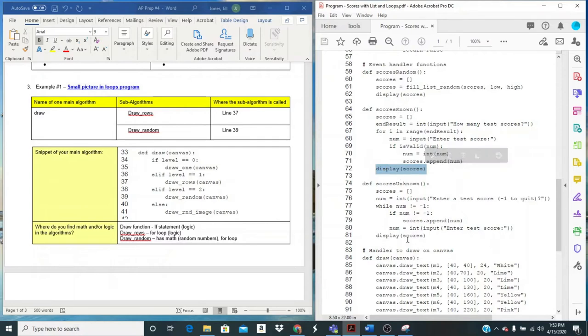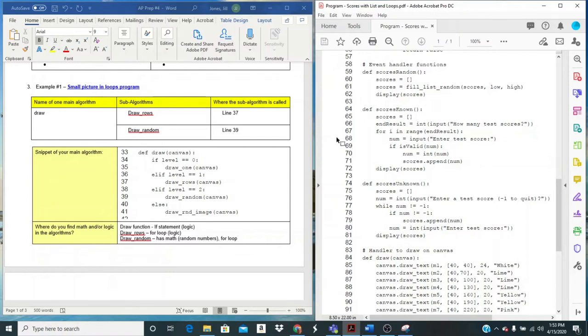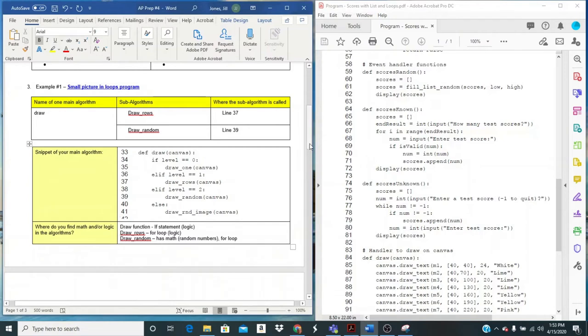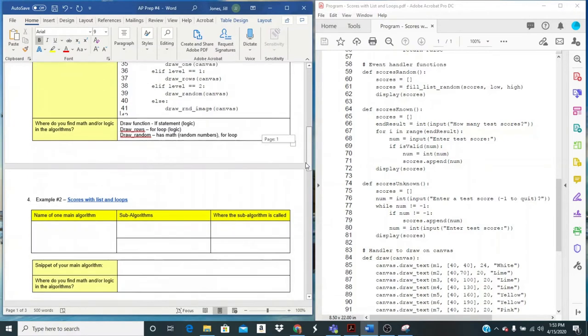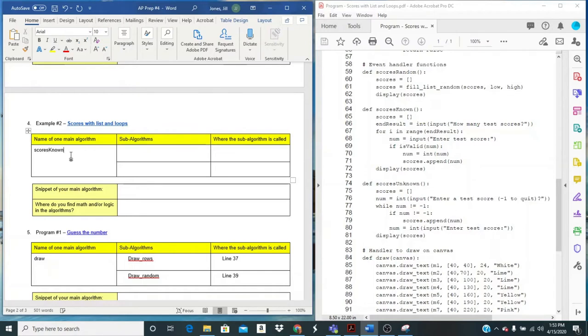If I come down here and look at this one, I only see it calling display. So my best choice, if I want a main algorithm with two sub-algorithms, I need to select scores known. So I'm going to come here to example number two, scores with list, and I'm going to put scores known.